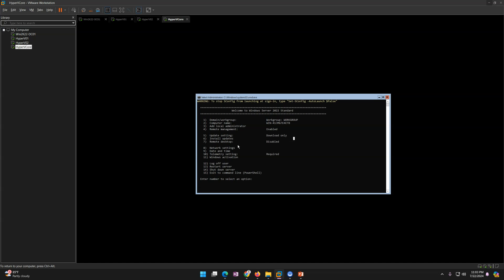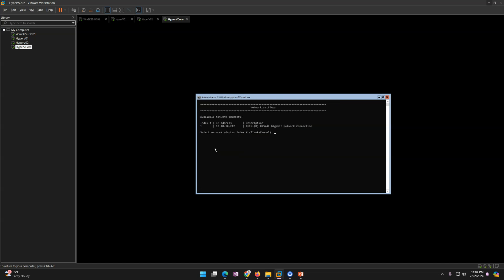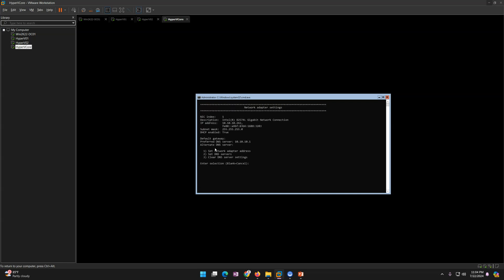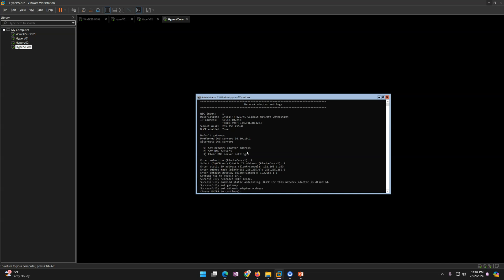In SConfig, click option 8 for Network Settings and press Enter. You'll see the adapter has an IP address from DHCP. I'm going to set a static IP address. I'll select network adapter 1, put 'S' for static, then enter the address: 192.168.1.103. Then it asks for the subnet mask — I'll enter that — and then the gateway. Done.